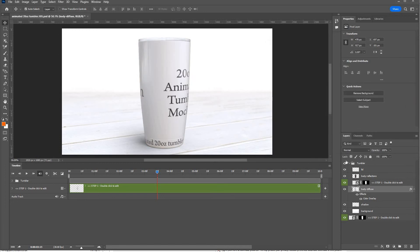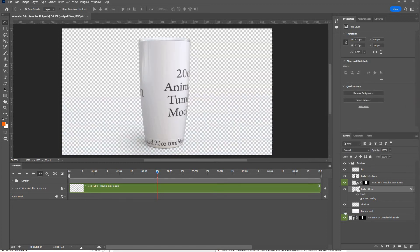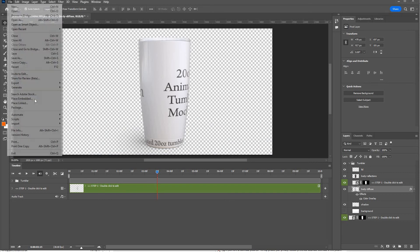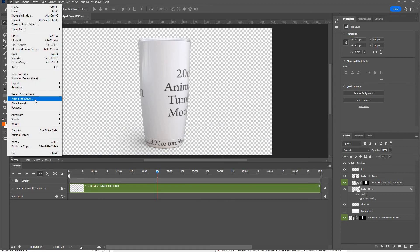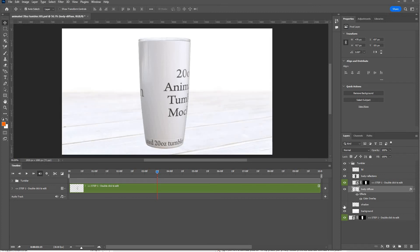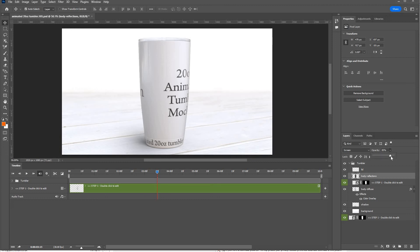Other things you can play around with are the background, you can swap out. You can turn off that background and then file, place, embed one of your own backgrounds. You can turn off the shadow effect and the body reflections. You can change the opacity depending on how you want it to look.